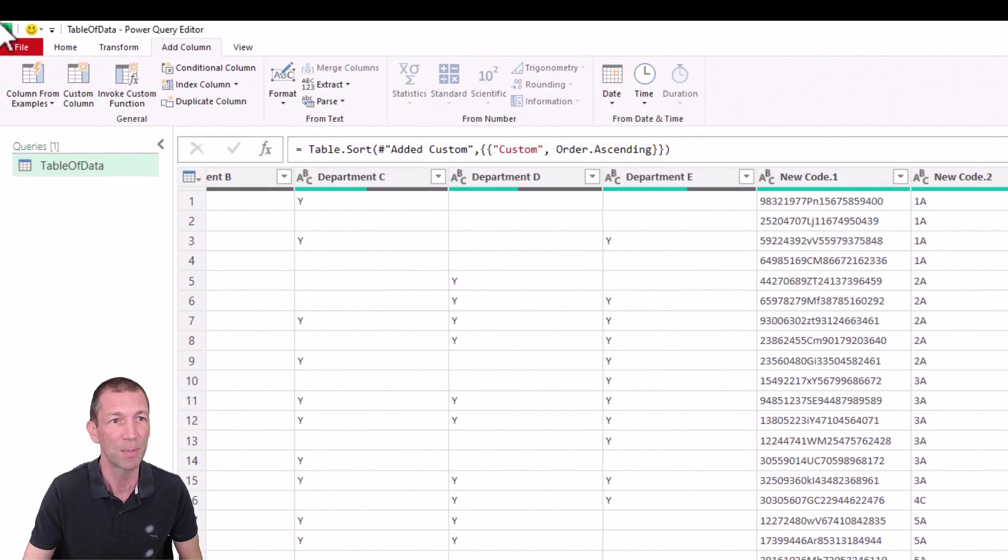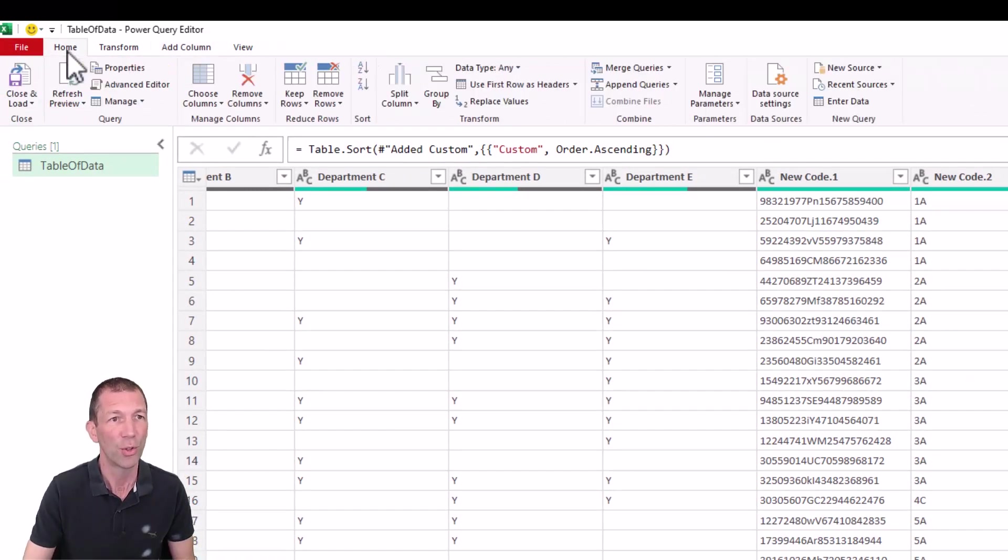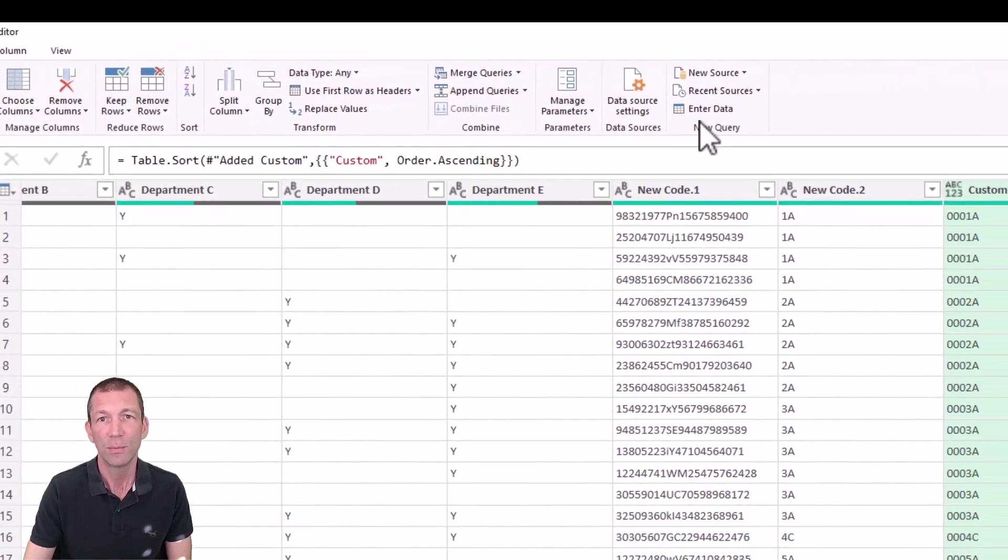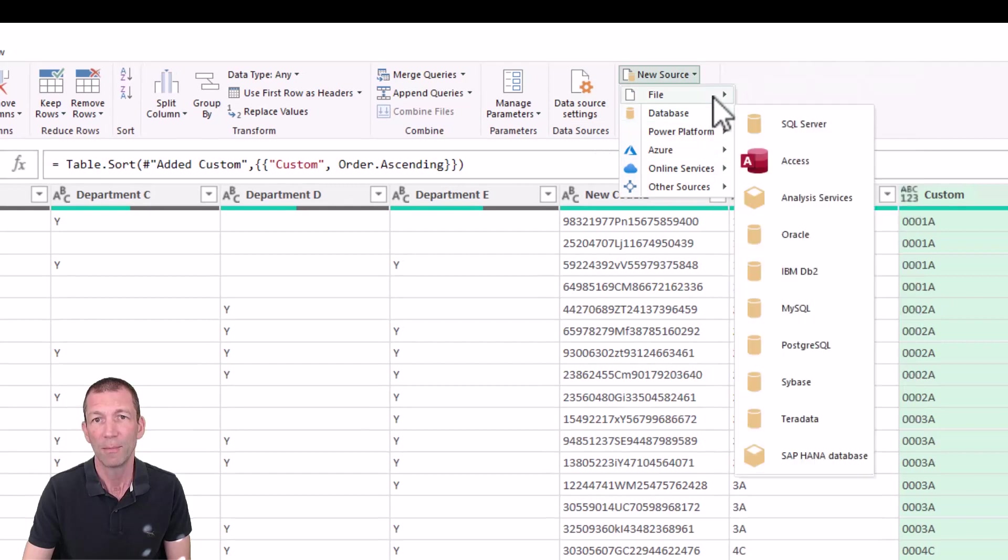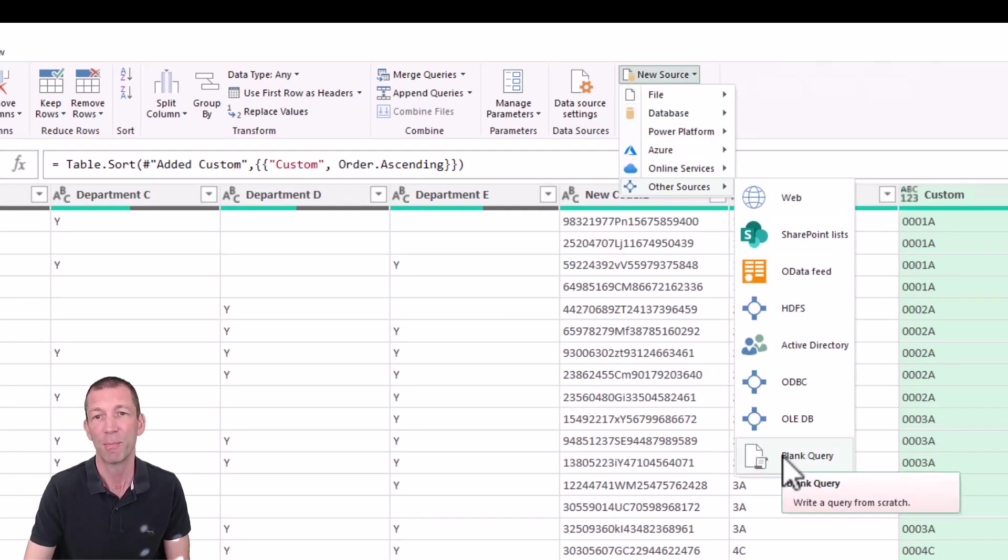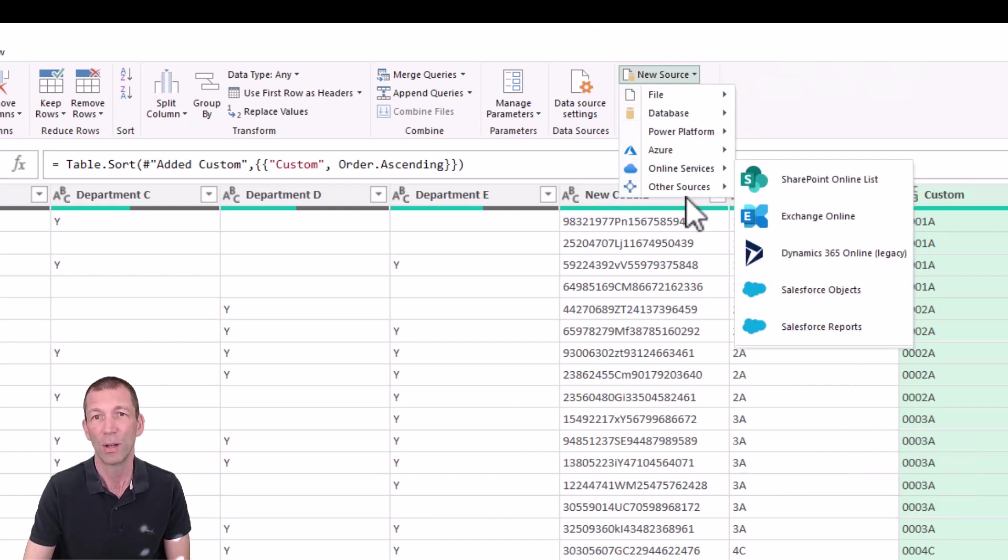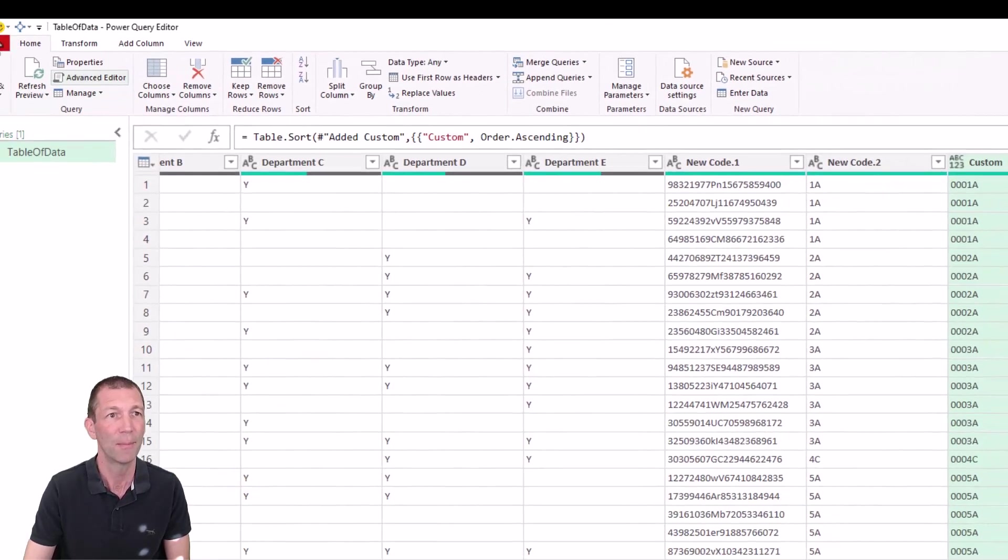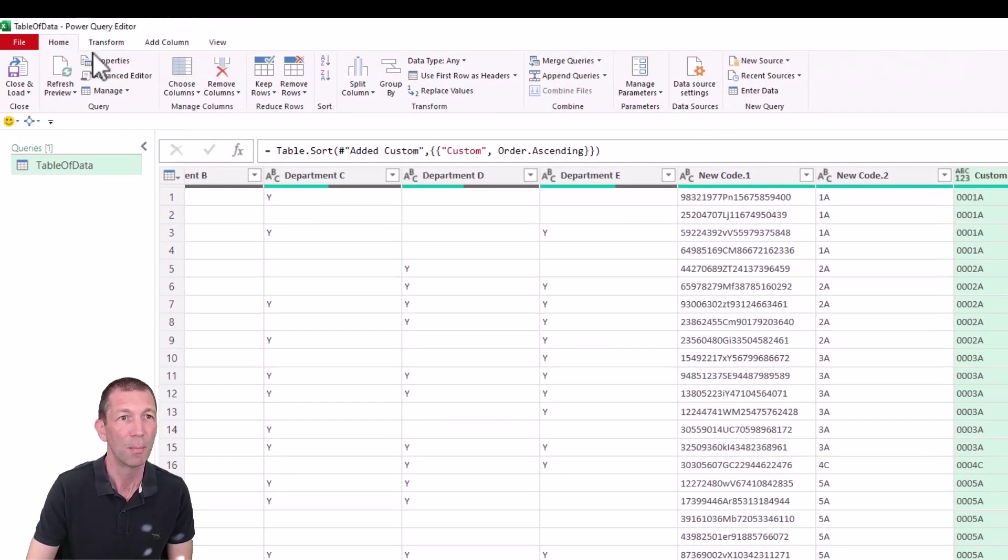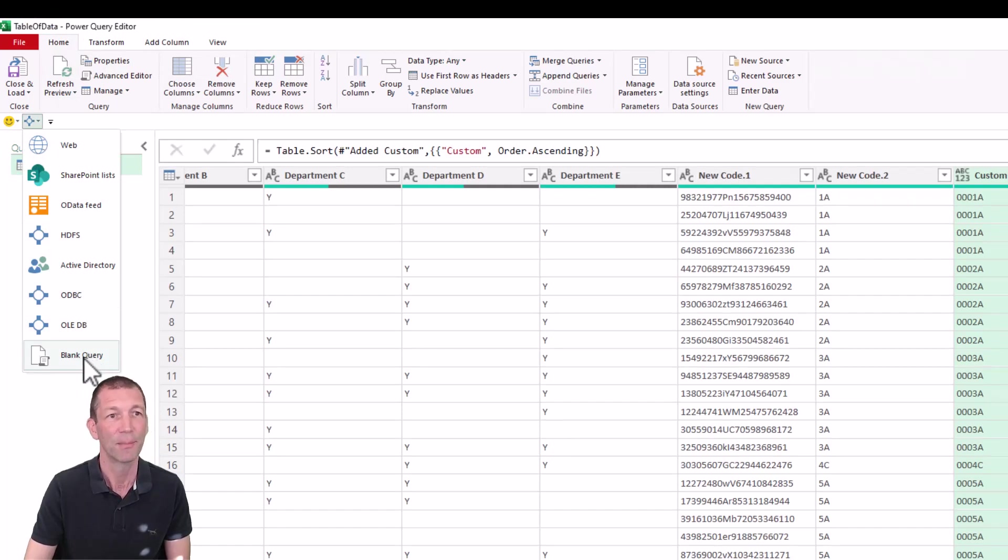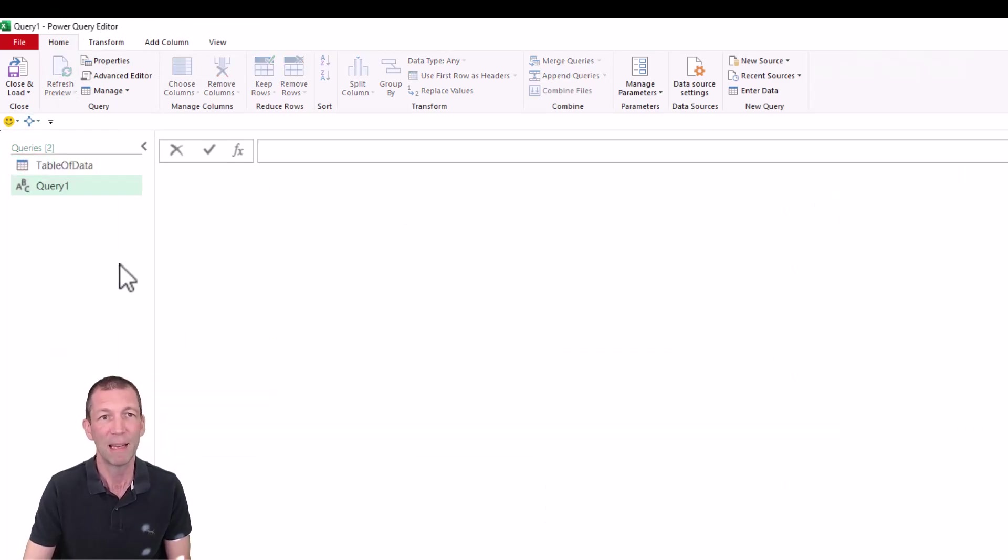Last couple of little tips. I'm going to do a blank query. So on the home tab, I'm going to say, new source, other sources, blank query. I always add this to my quick access toolbar, by the way. So other sources, right click, add to quick access toolbar. Here it is up here. I always add this toolbar below the ribbon. So there it is. And then blank query is just there at a click. So blank query.